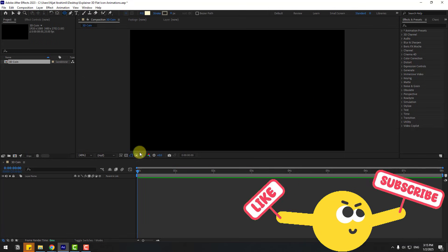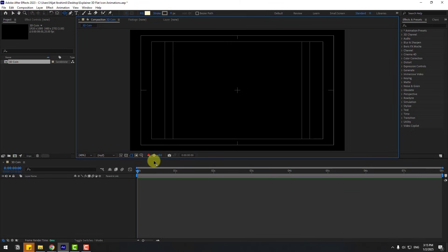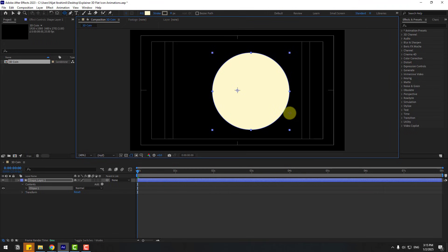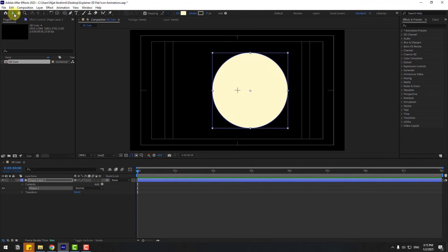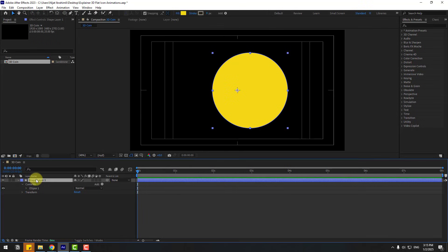Choose the Ellipse tool. Enable title/action safe, hold Shift, and make one ellipse shape layer. Click the Selection tool, go to Fill, use the color yellow, and click OK. Change the shape layer name to 'main coin'.